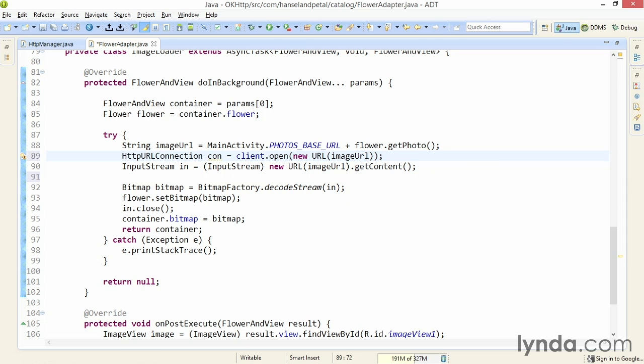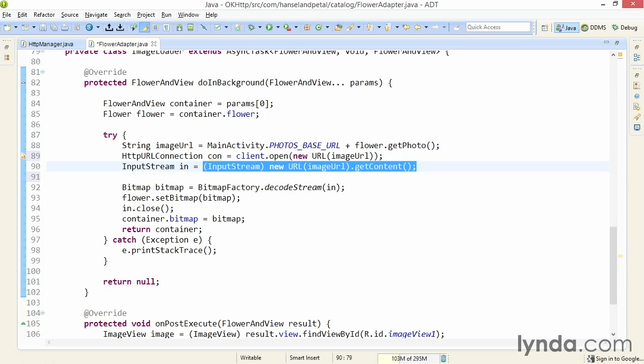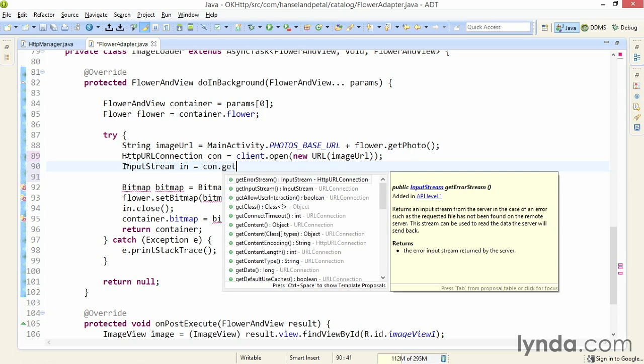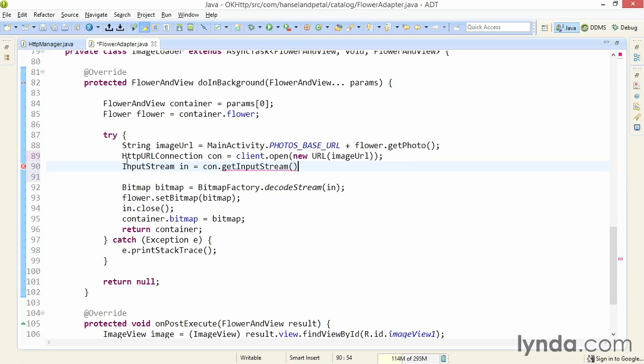So once again, just like I did in the HTTP manager class, I'm creating a connection using OkHttpClient. Now, I'll get the input stream by calling con.getInputStream. Once you have the input stream, the rest of the code is exactly the same. I'm just restructuring the code a bit so I can use OkHttpClient the way it's intended.